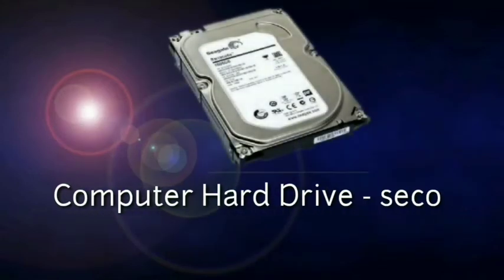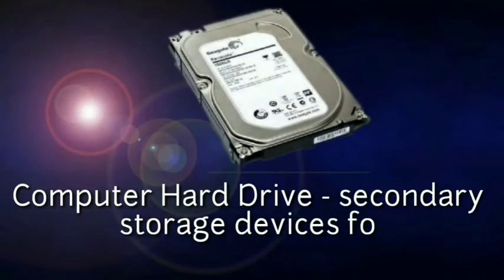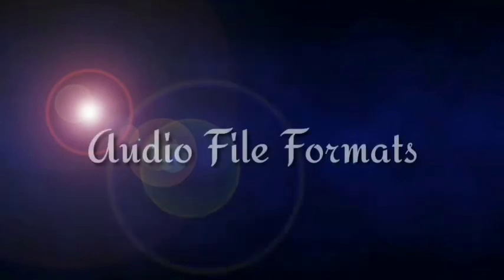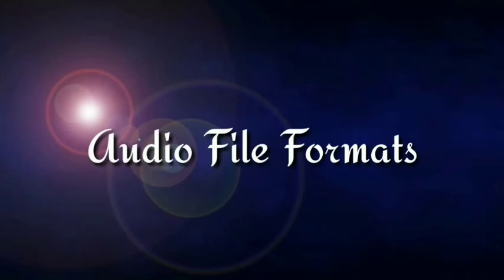Computer hard drive - secondary storage devices for storing audio files. Audio file formats: